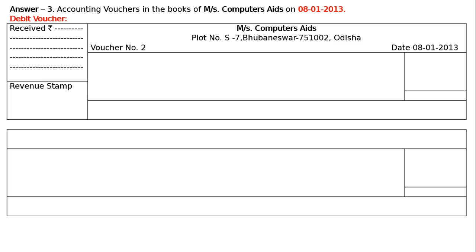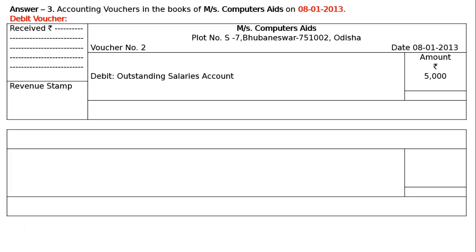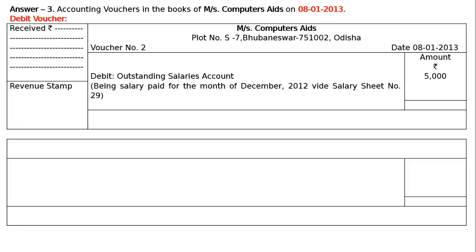We will have the amount and rupee symbol. The transaction is salary paid for the month of December. We are paying outstanding salary. There is a decrease in liability — we are paying outstanding salary. Salary was outstanding and it is being paid for December 2012. Decrease in liability is debited. Debit outstanding salary account rupees 5,000. Narration will be: being salary paid for the month of December 2012, vide salary sheet number 29. And the amount will be rupees 5,000.